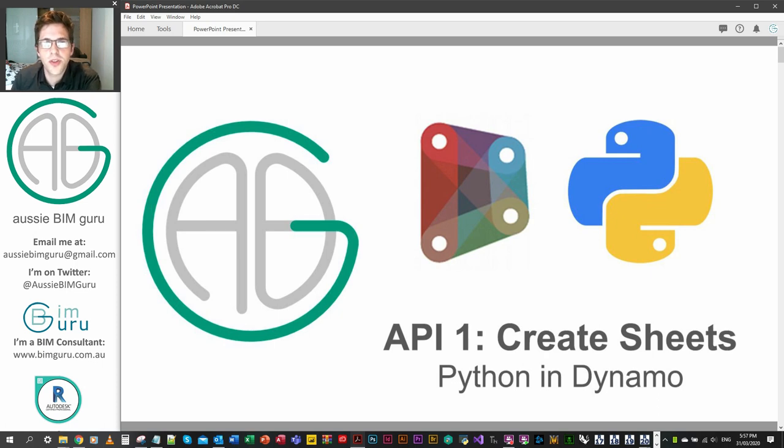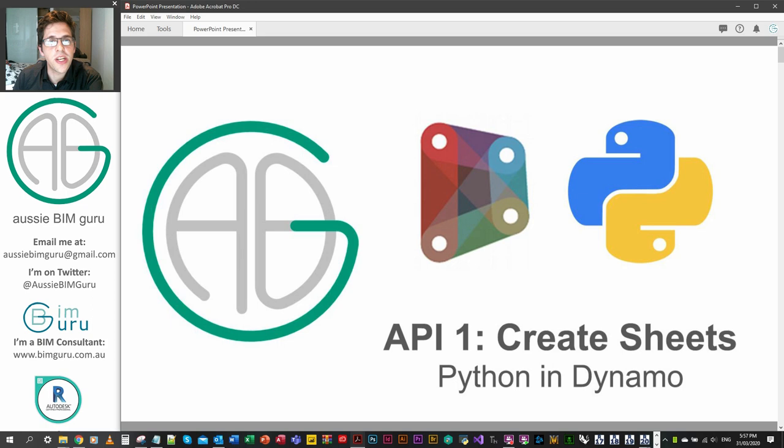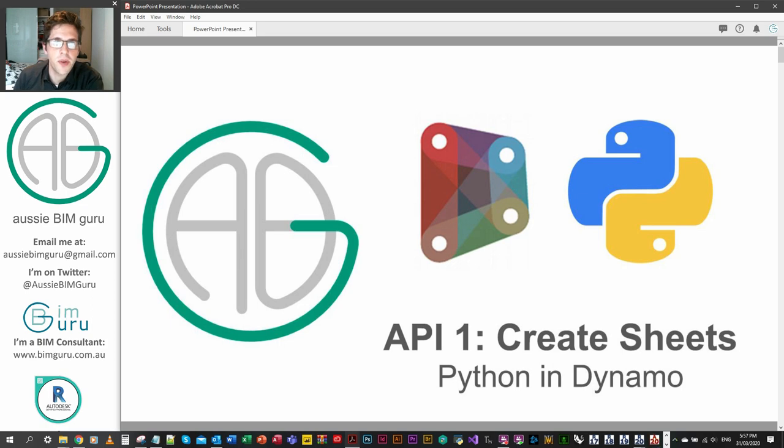G'day there, you're watching the Aussie BIM Guru.